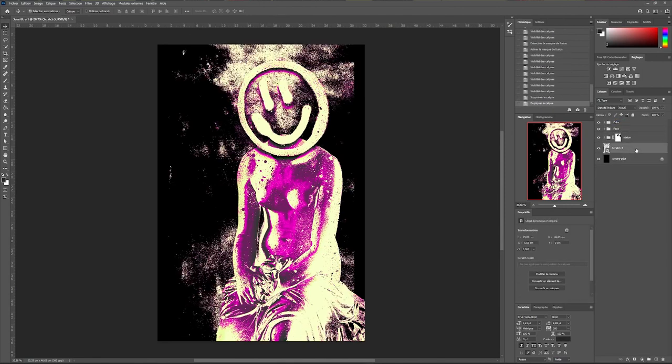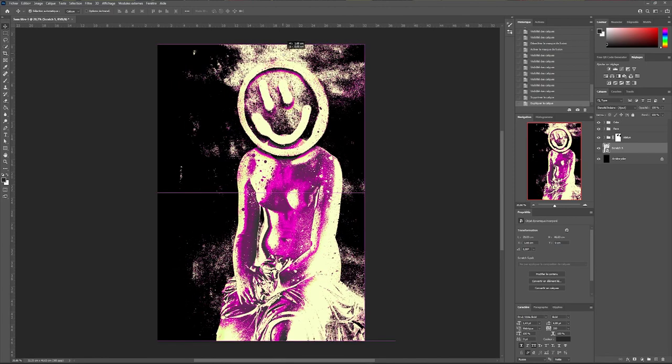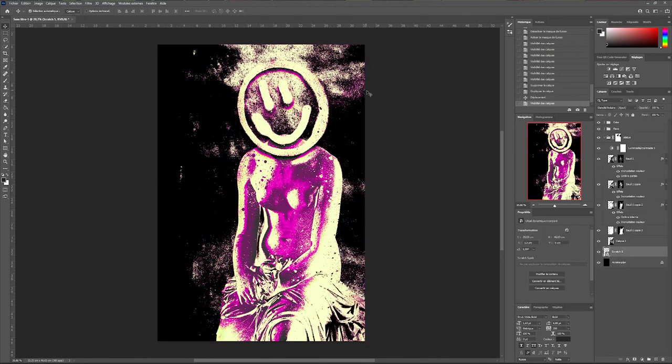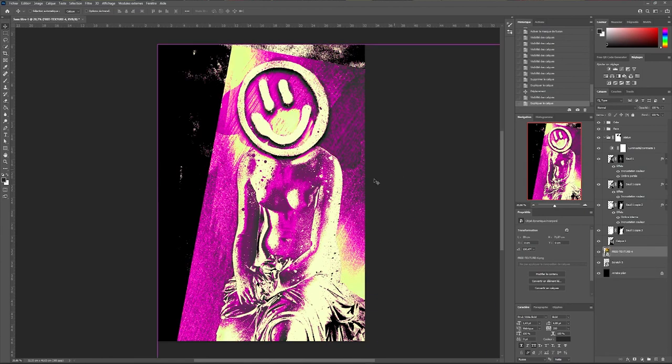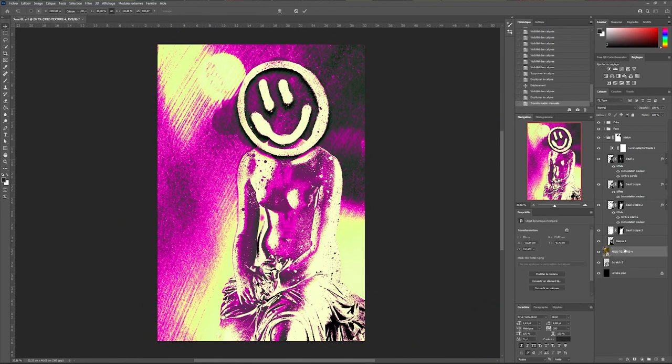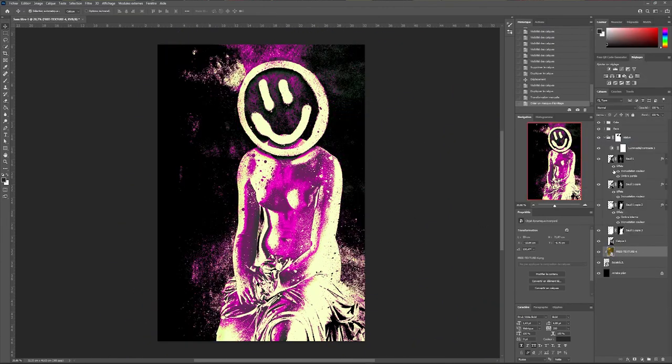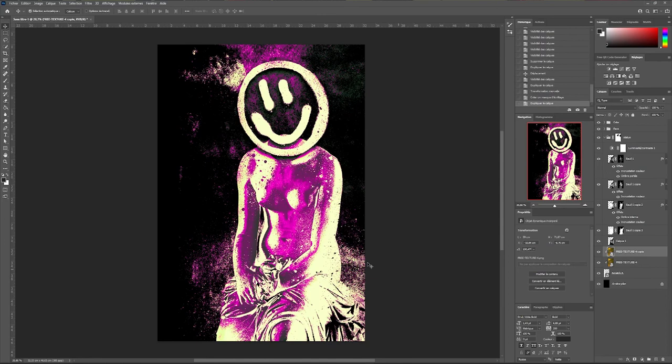First I will import a black and white texture and apply a linear density add blend mode to it. With a clipping mask I will import another colored texture inside.